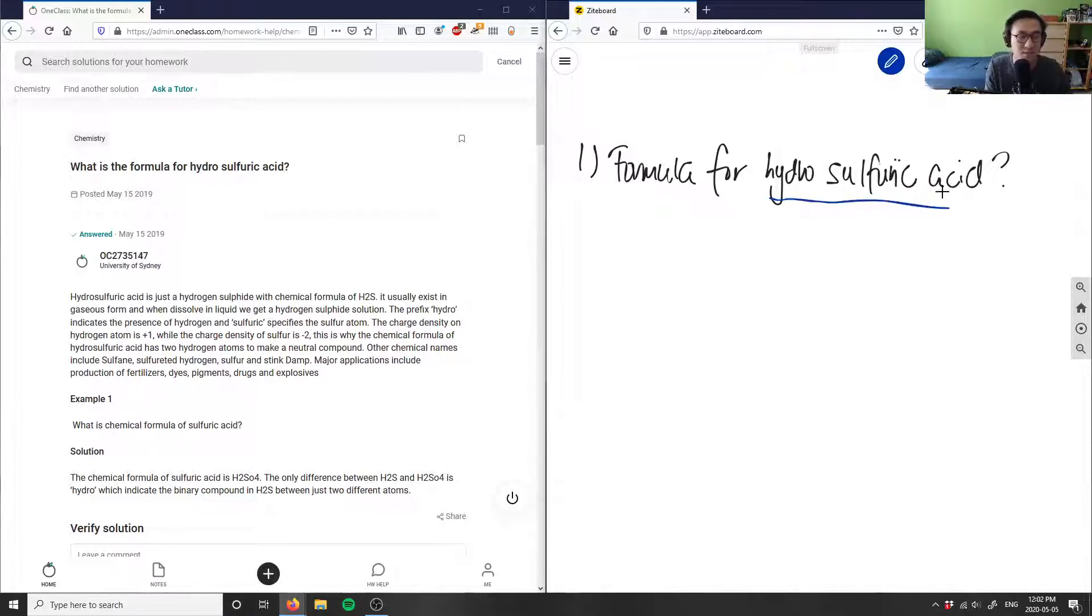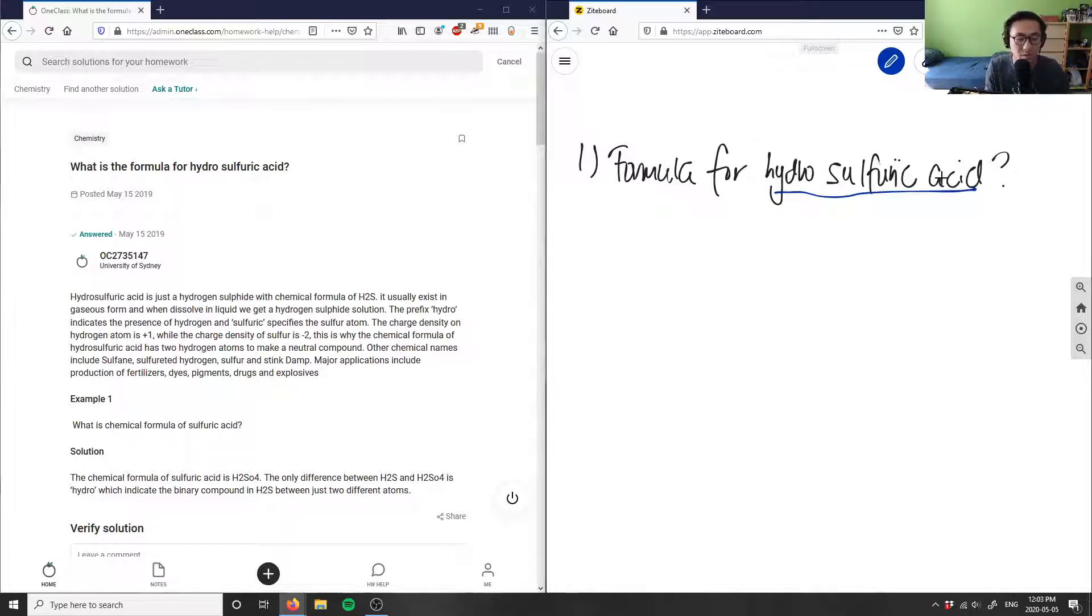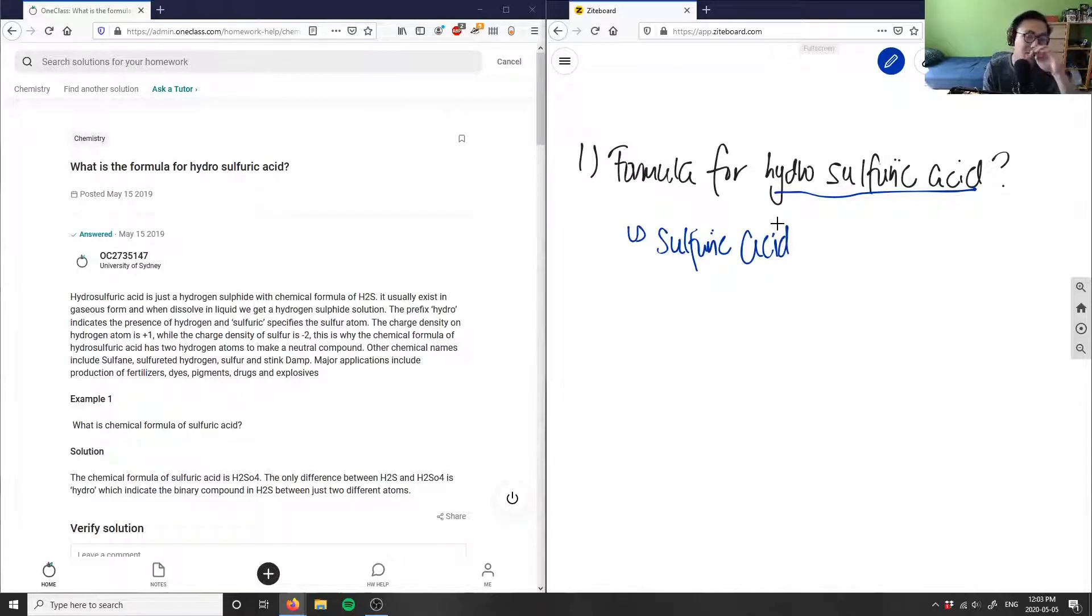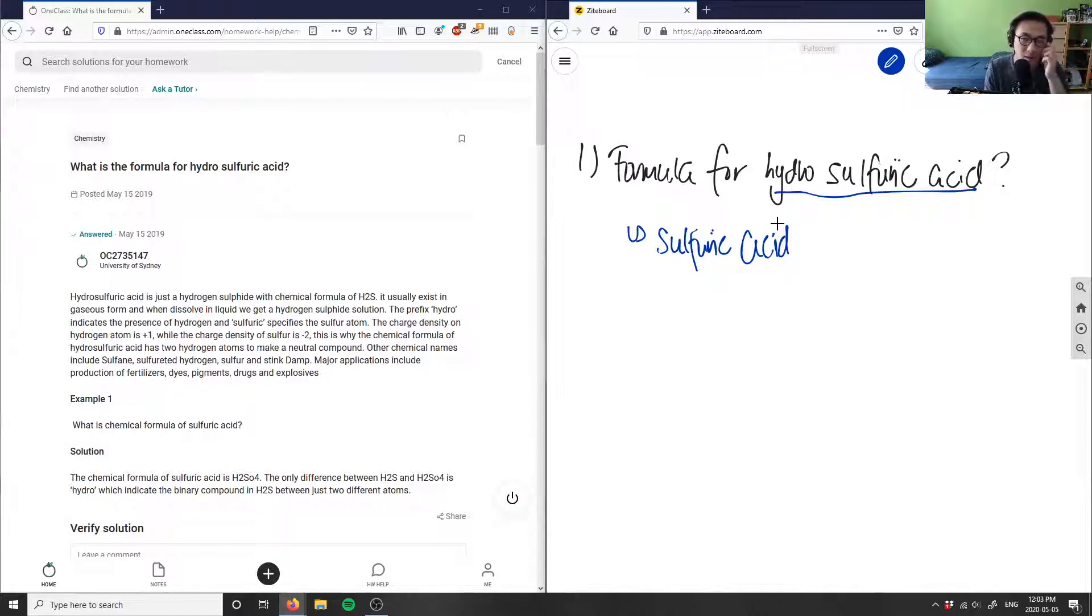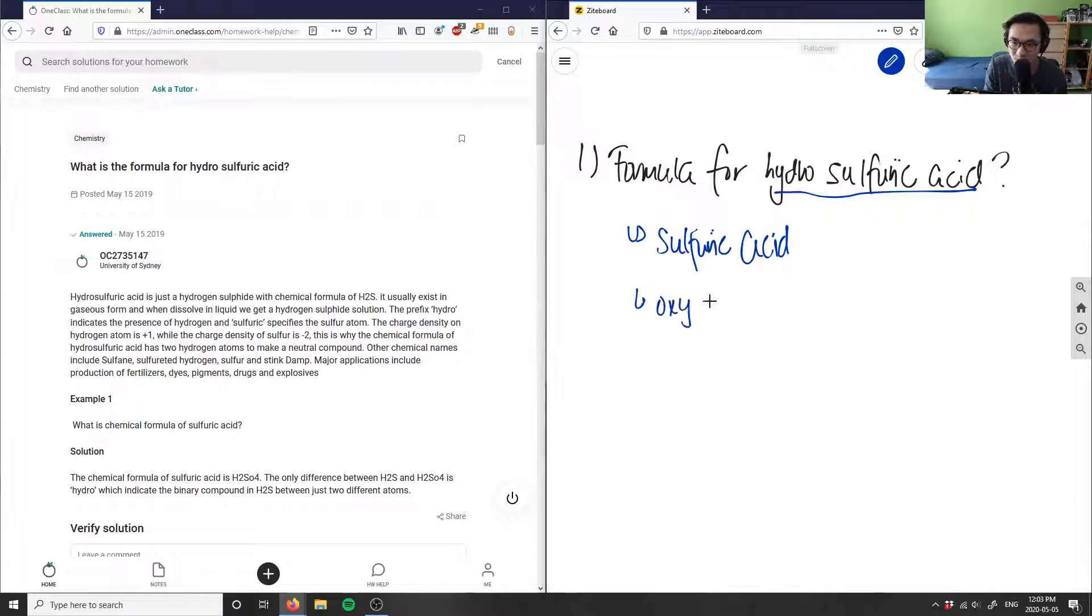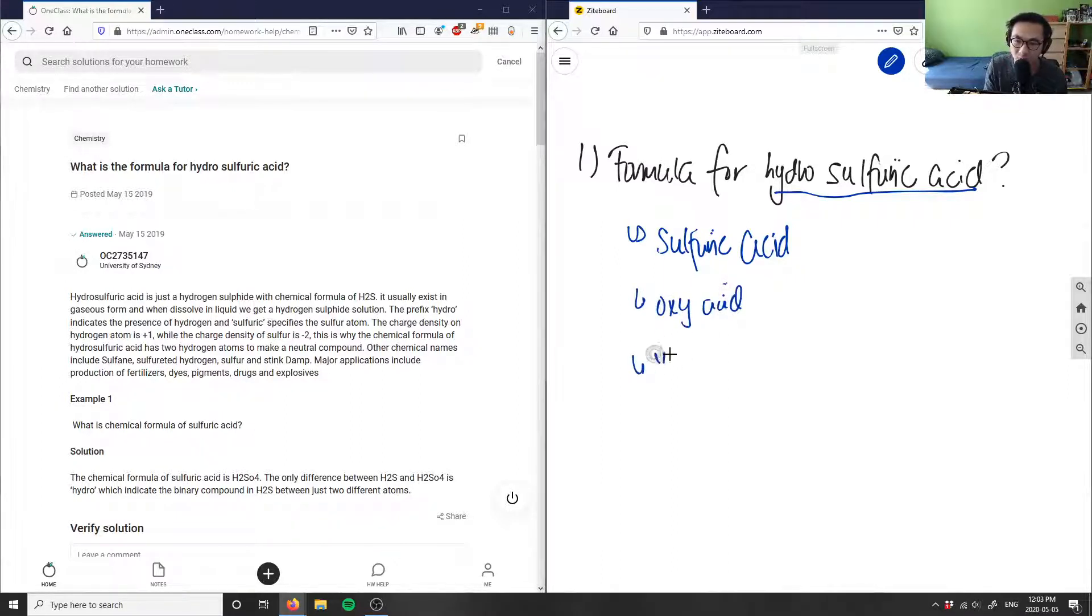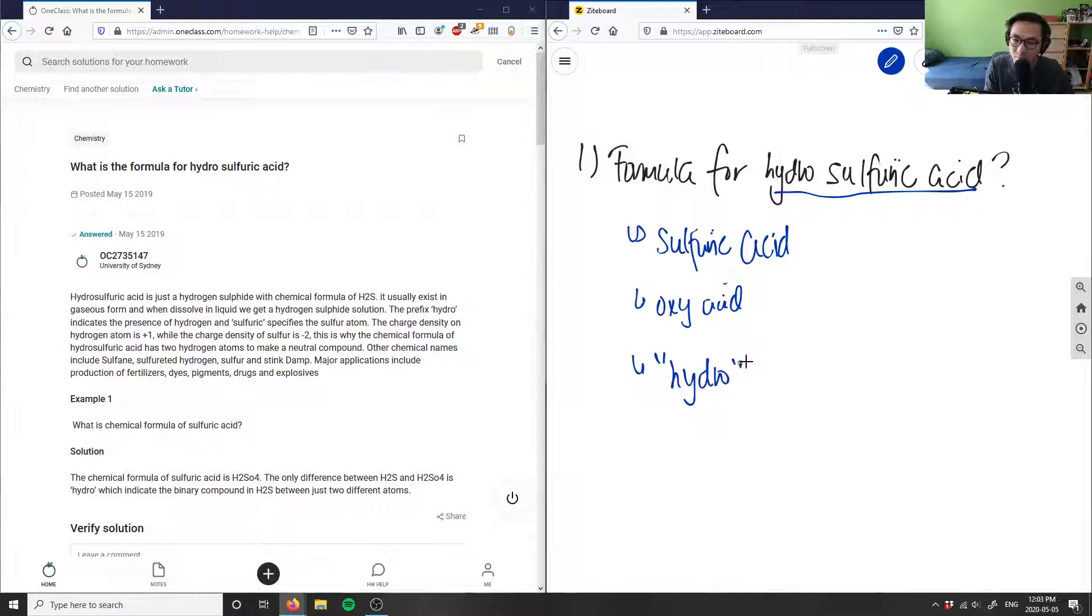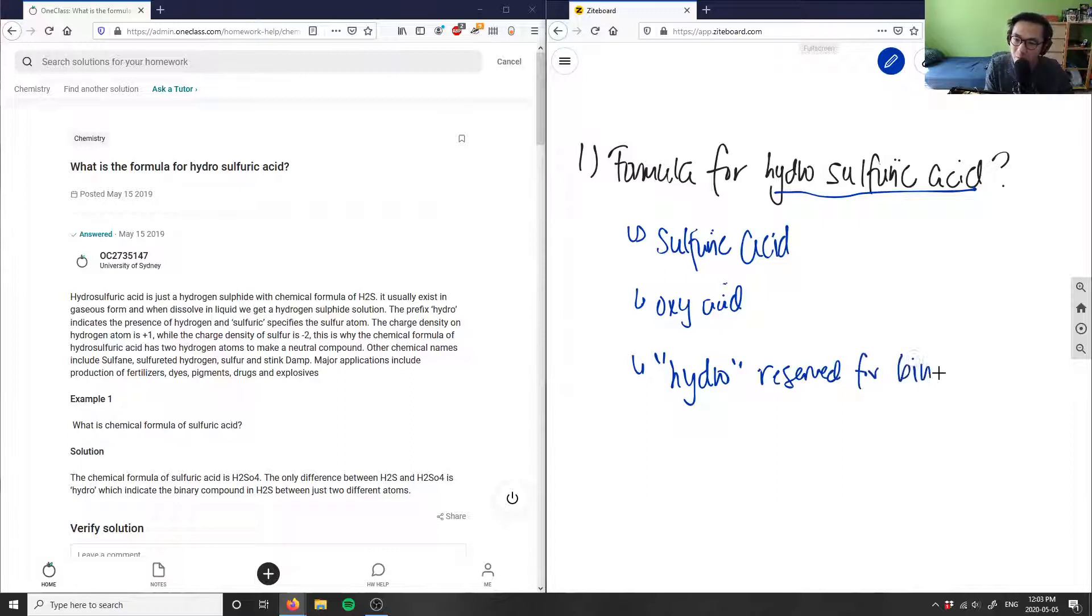This compound doesn't really exist in terms of the IUPAC naming. I think what the student was trying to ask is what is the formula for simply just sulfuric acid. Hydrosulfuric acid doesn't really make sense just because this here is an oxy acid. You basically only use hydro when you have a binary acid. Sulfuric acid is an example of an oxy acid, and you basically only use the prefix hydro if it's a binary acid, which sulfuric acid is not. So hydro is reserved for binary acids.